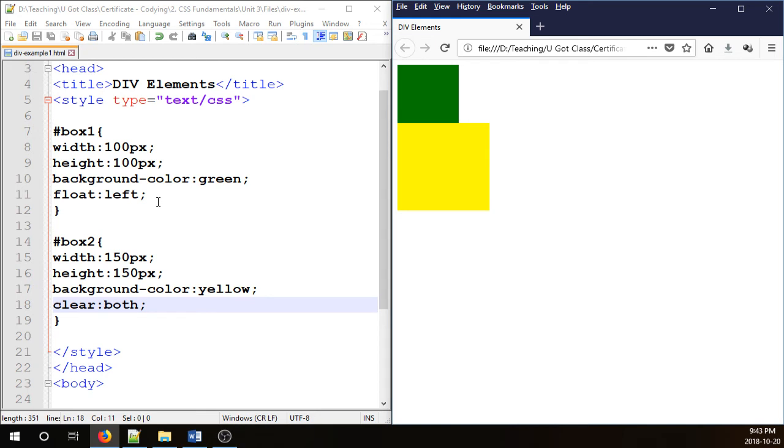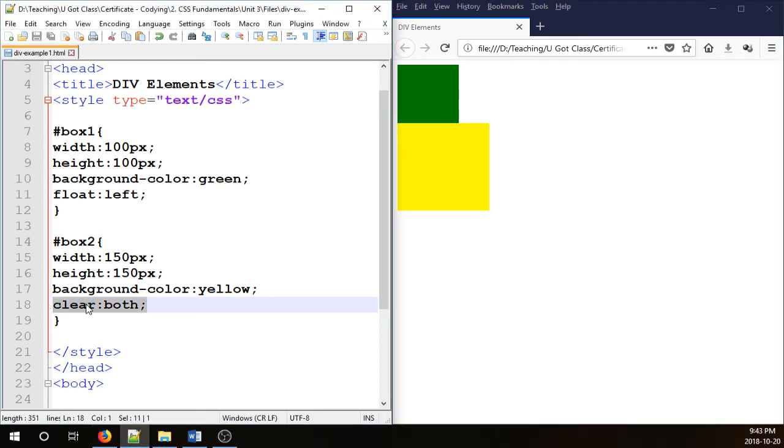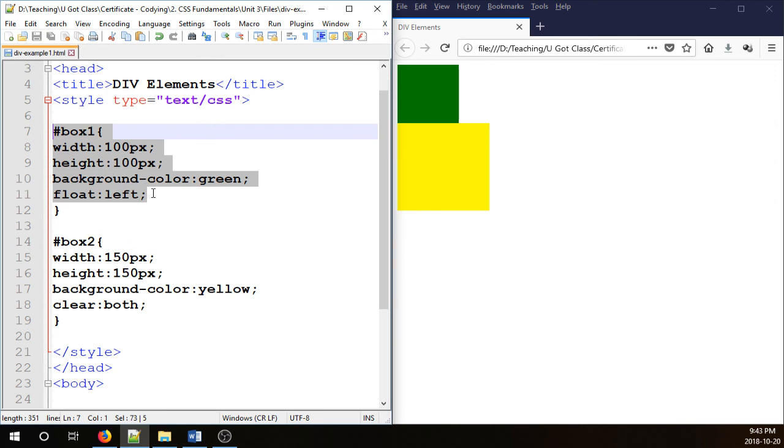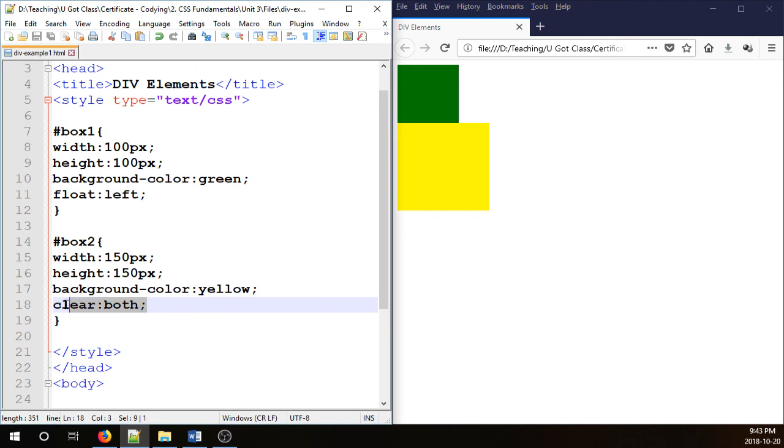So what clearing does, it actually makes box 2 invincible. It says you know what, I don't care what you want to do here box 1. I don't really care if you want to float to the right or float to the left, I'm going to clear from both sides and I'm not going to listen to you.